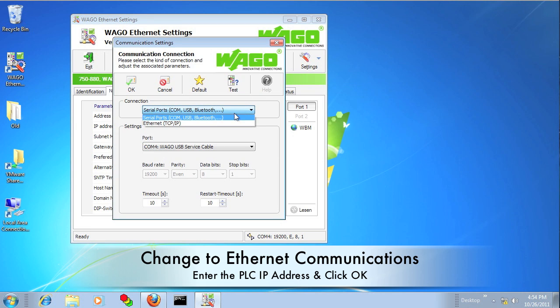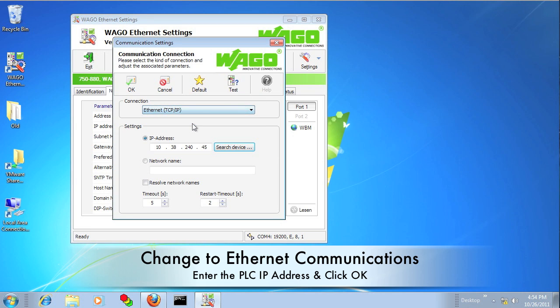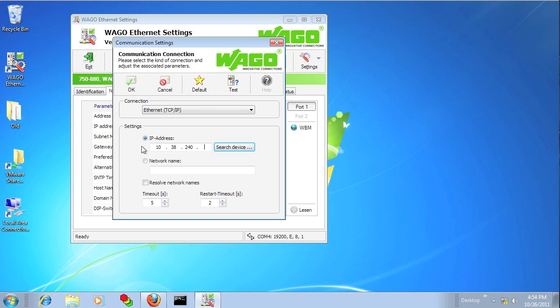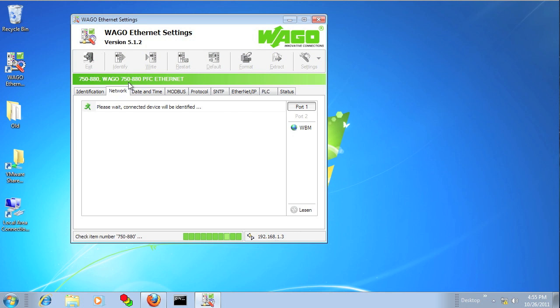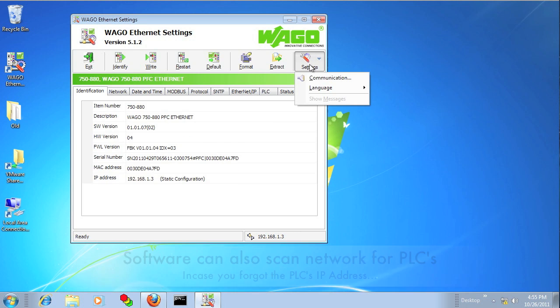Okay, now we're going to go back into the Settings Communication and change the connection to Ethernet. And we're going to put in the IP address that we just used for the PLC. So we will no longer need the serial cable to make the communication with the PLC.